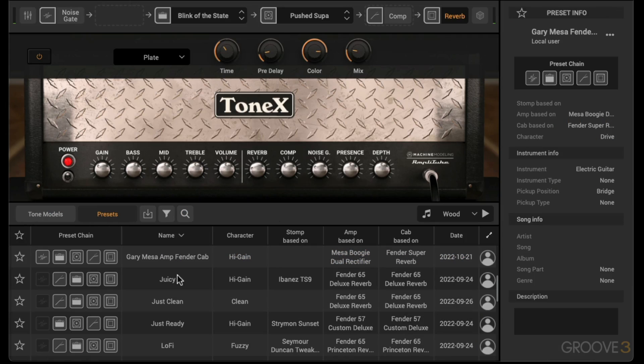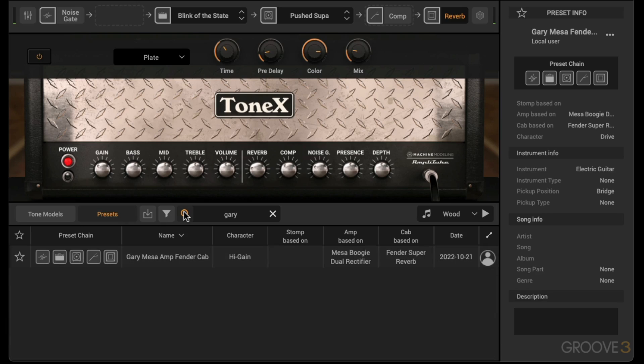Now if I go to the presets, it's showing my new preset there. If it didn't show it, I could go to the search functionality and search for it, and it narrows down and shows my newly created preset.